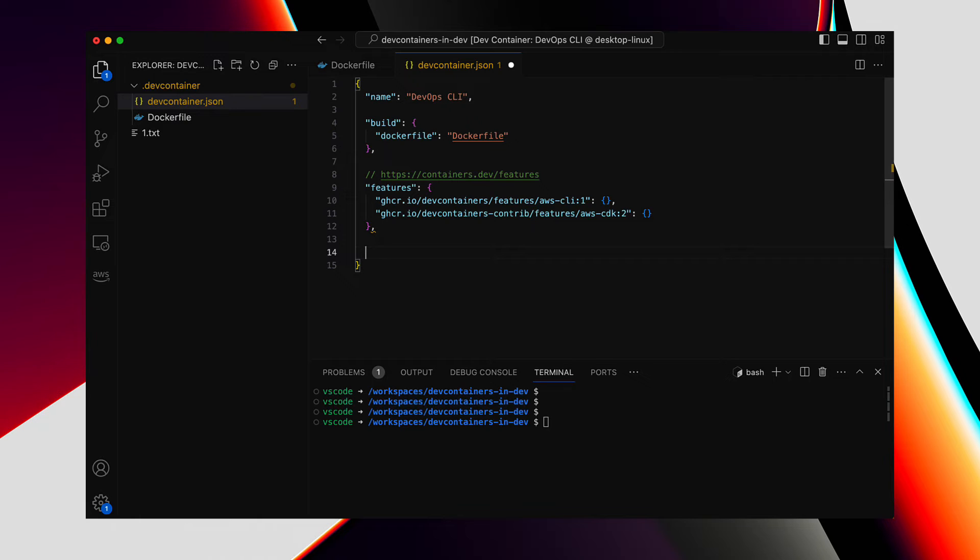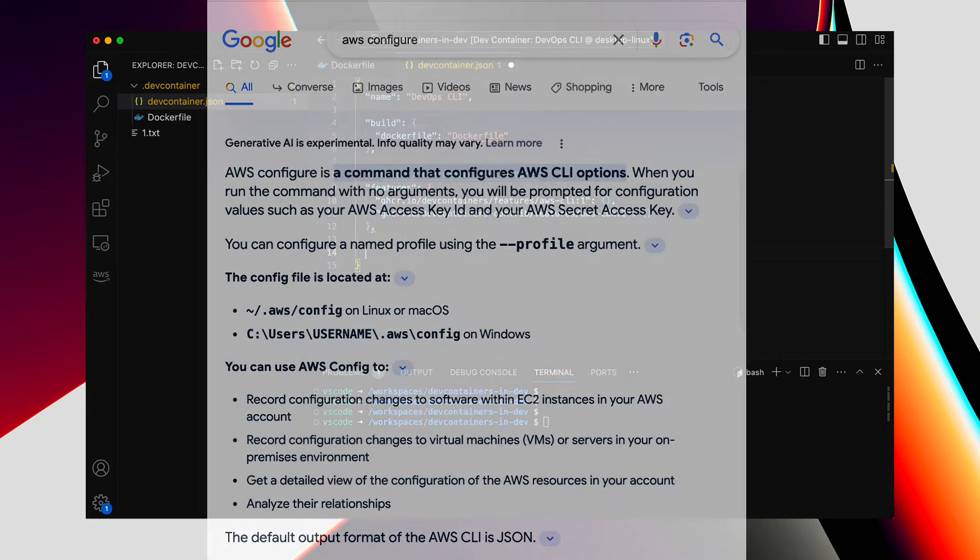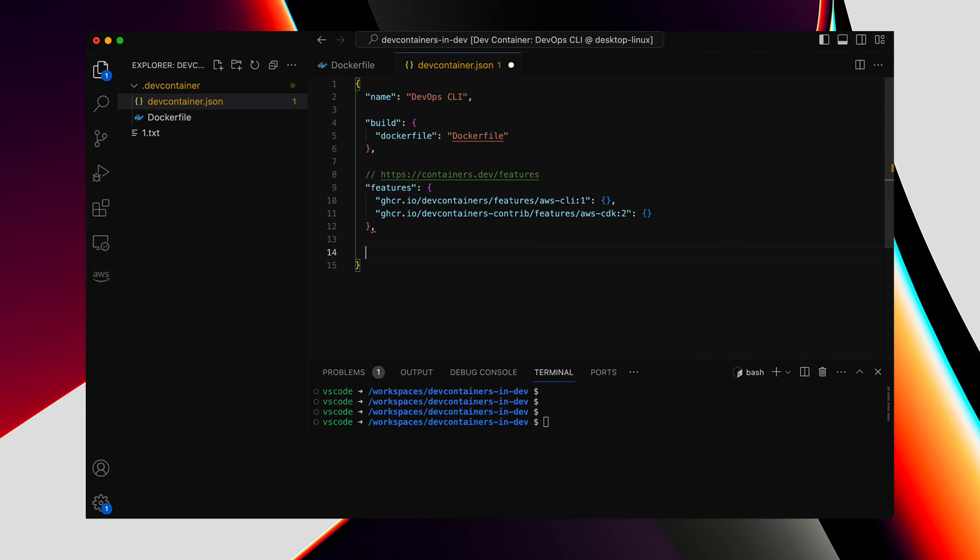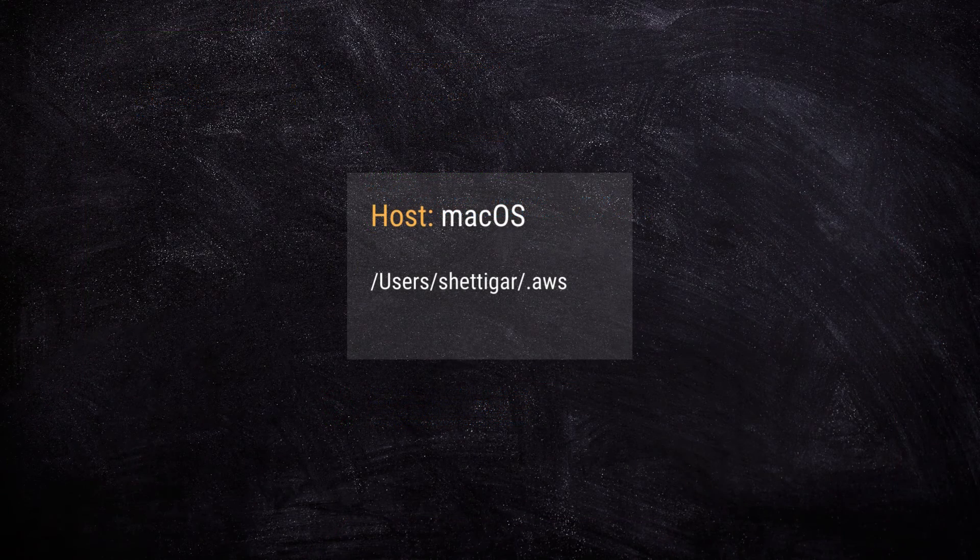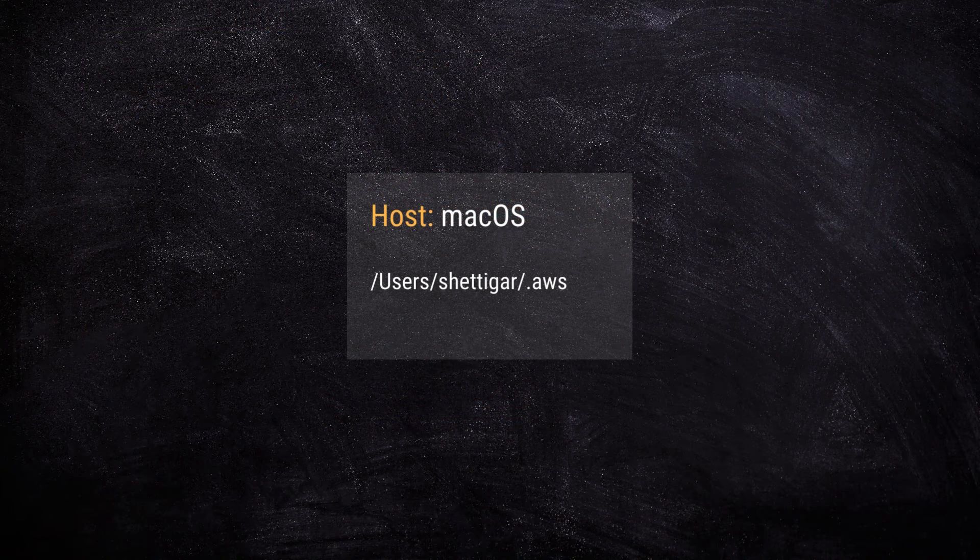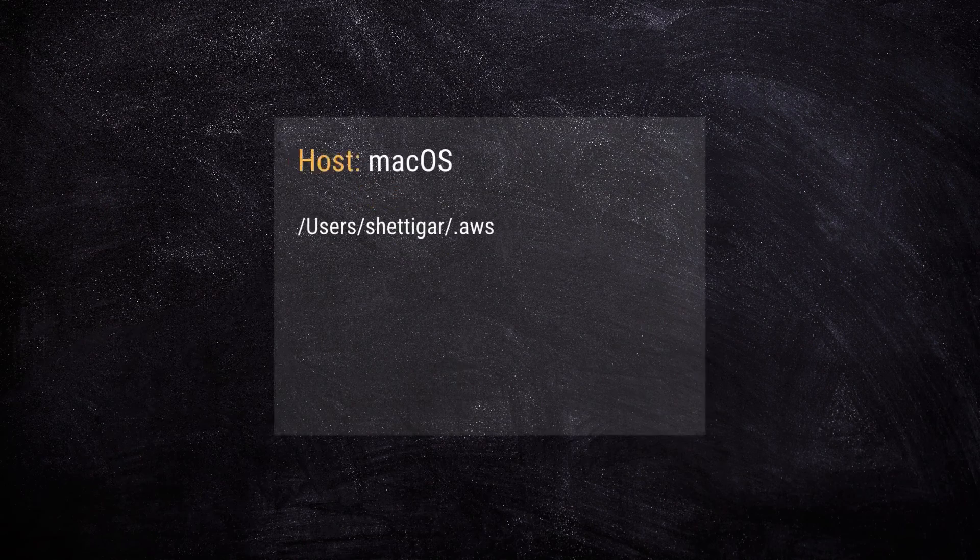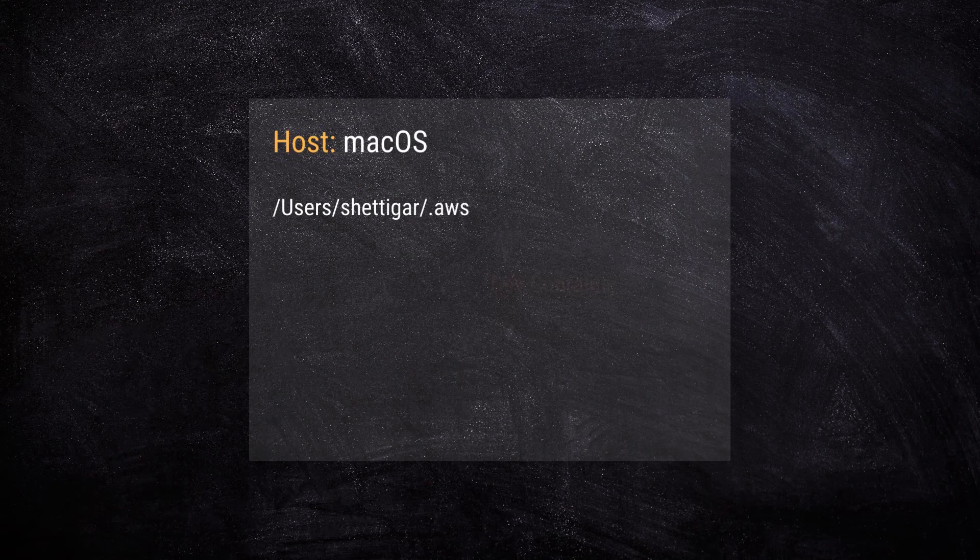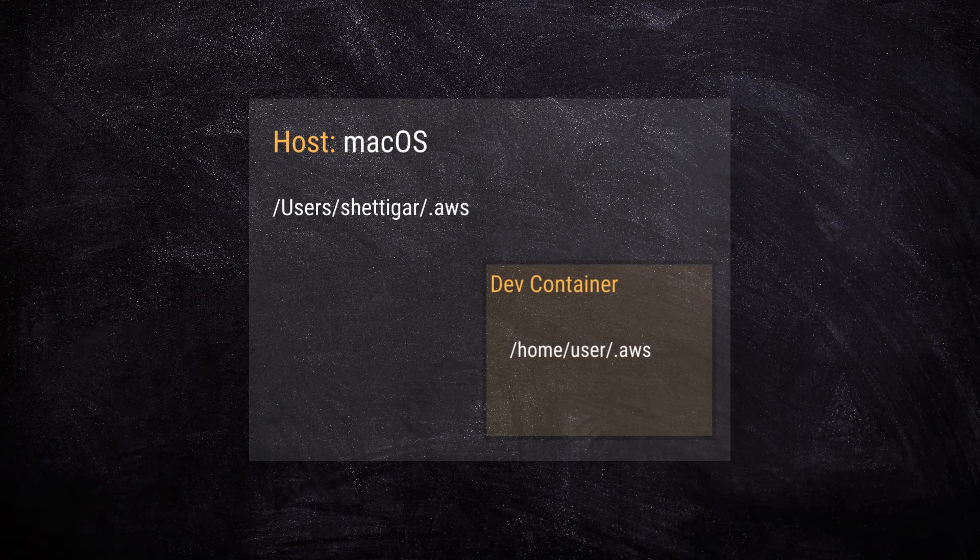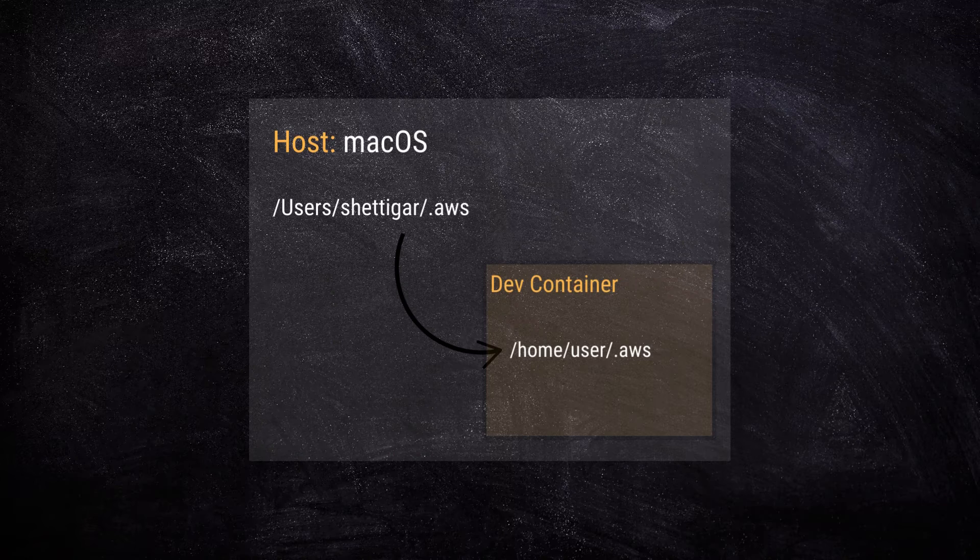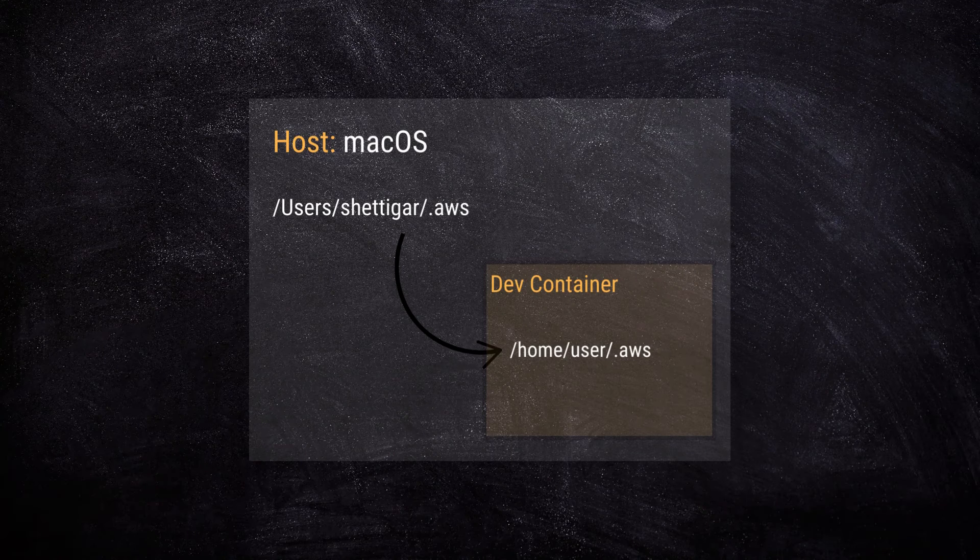So, for AWS CLI configuration, one option is to run AWS configure command inside the DevContainer, and have that store the AWS credentials within or local to the DevContainer. But, I prefer keeping all sorts of credentials, or cloud credentials, keys, or certificates, etc., outside the DevContainer, meaning that I save those in the host, Mac in my case, and volume mount from the host to the DevContainer as necessary.